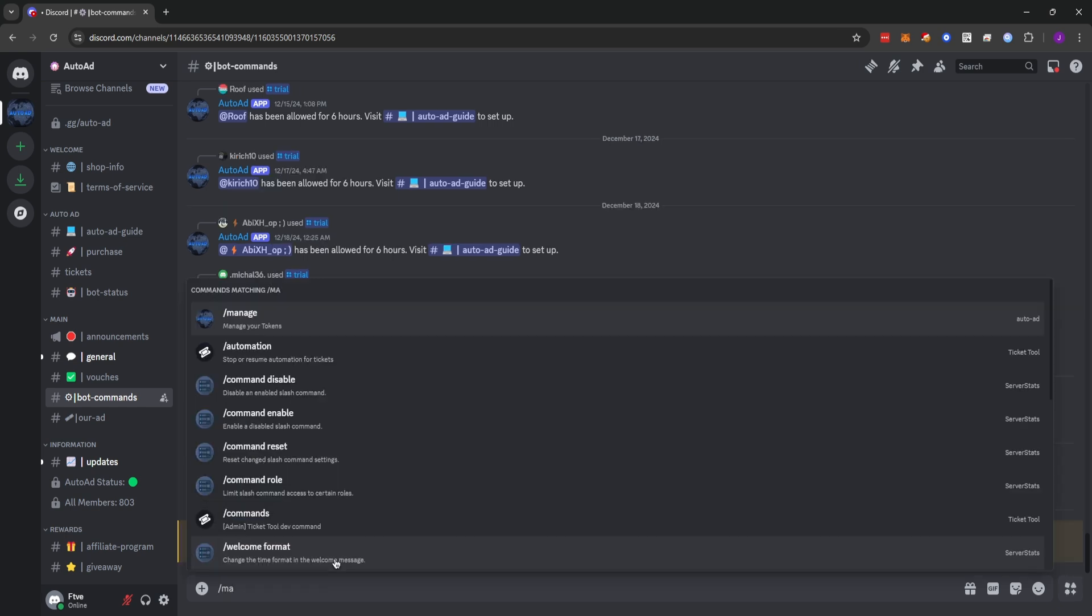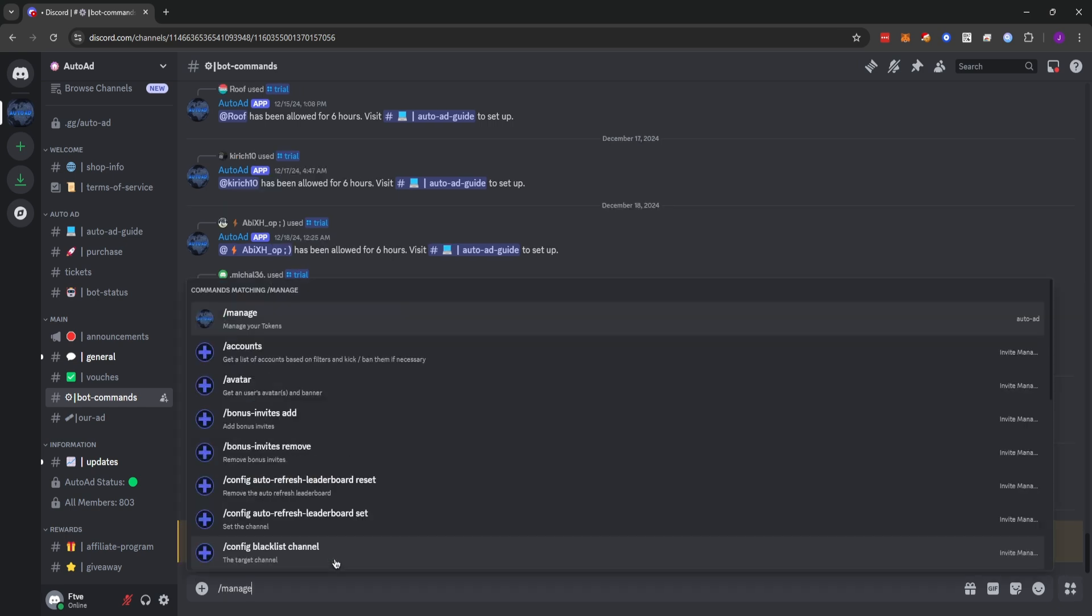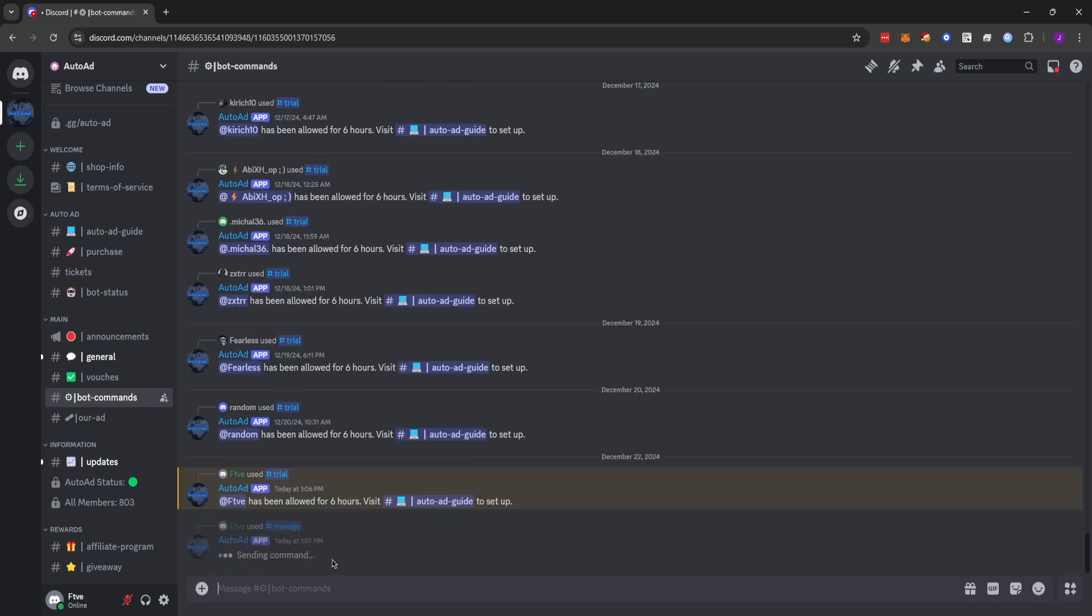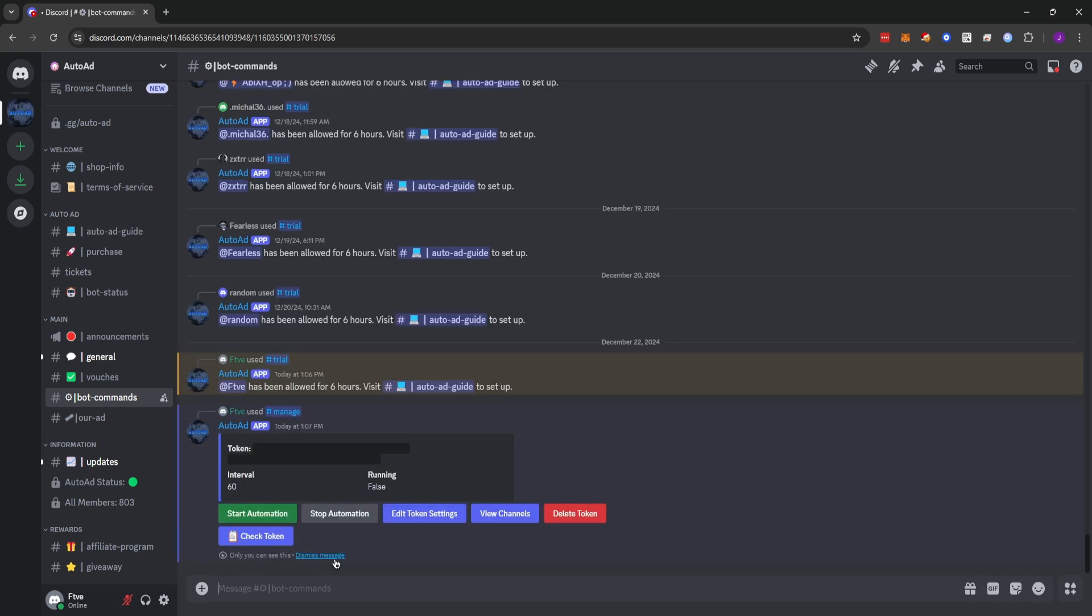Now we can type slash manage. And you'll see we have a token here and a few different controls. The first thing you'll want to do is check your token. Make sure that it says token is valid. I'm not going to check it because I know that I just grabbed this token so it's valid. However, check your token. Make sure it says token is valid because if it says token is invalid, your bot will not be sending.